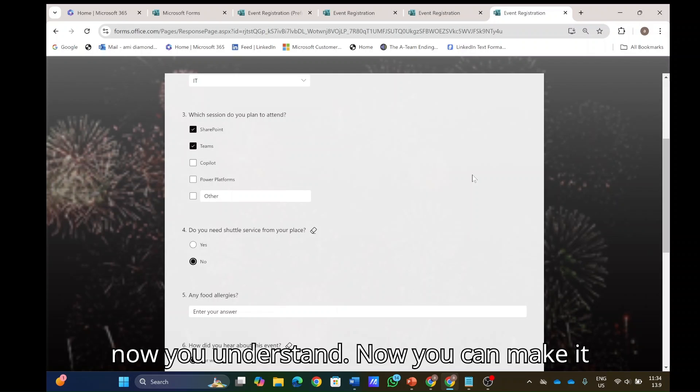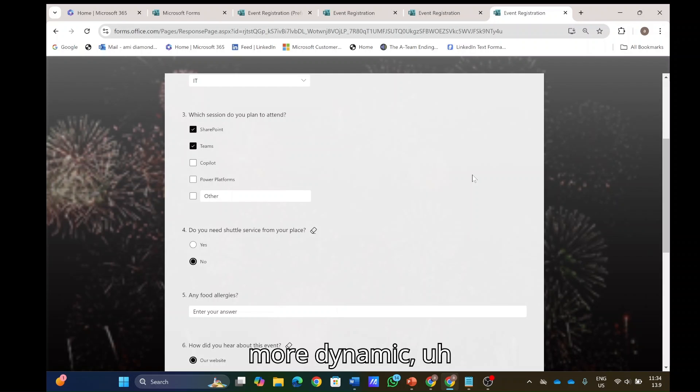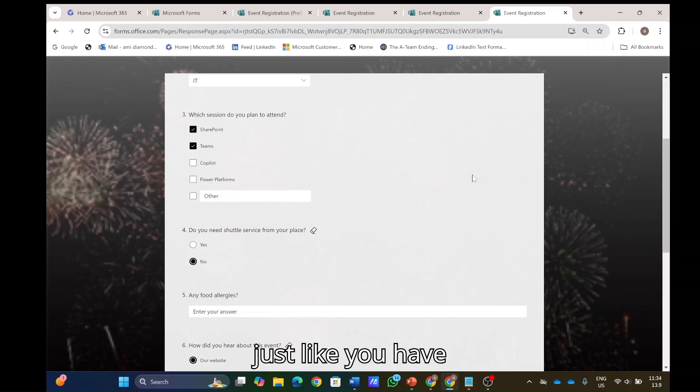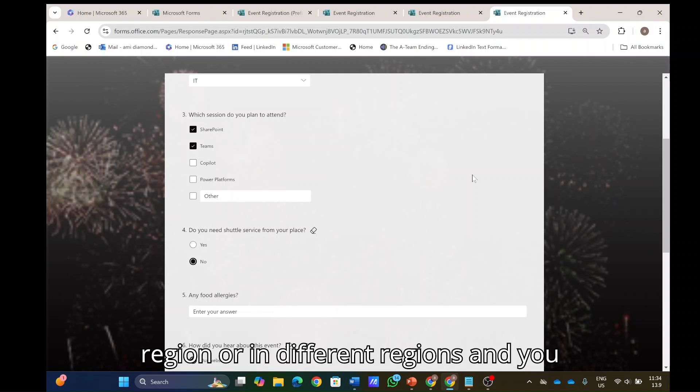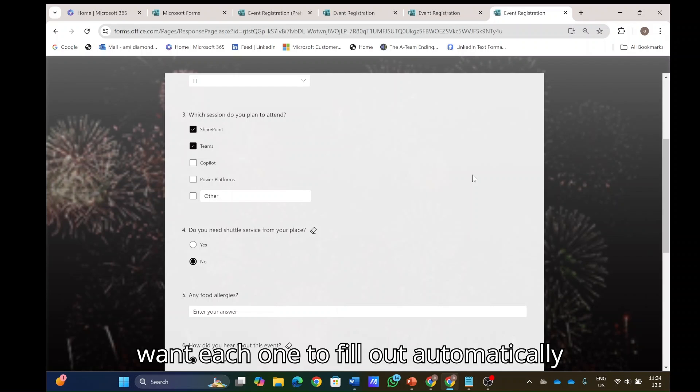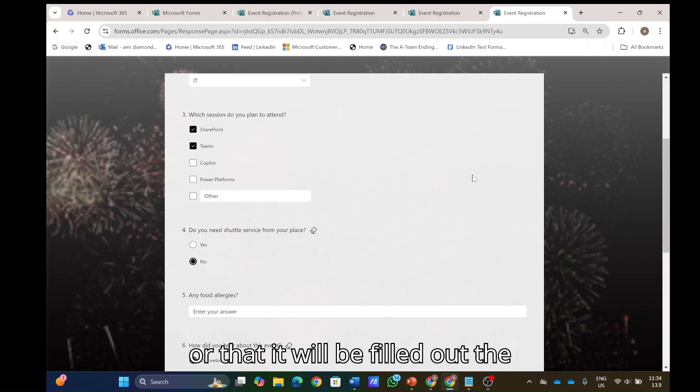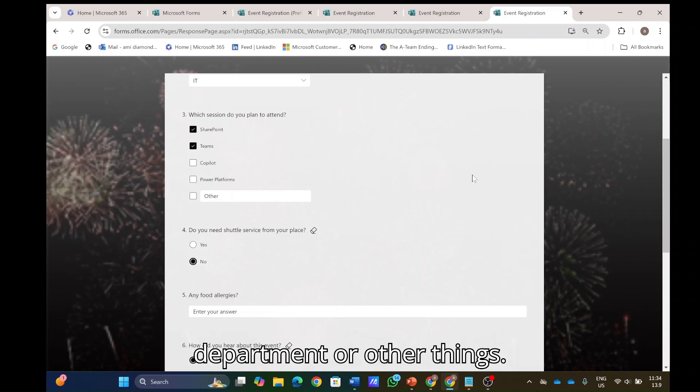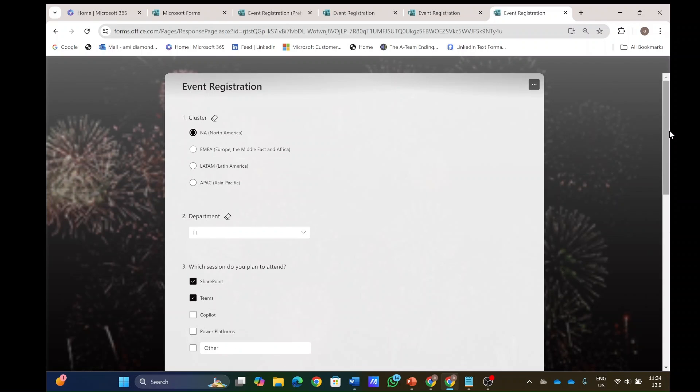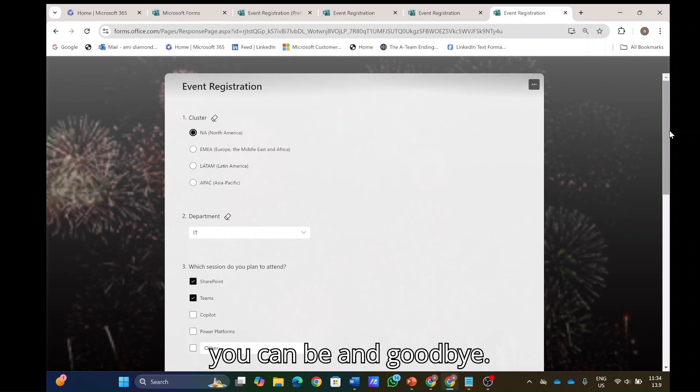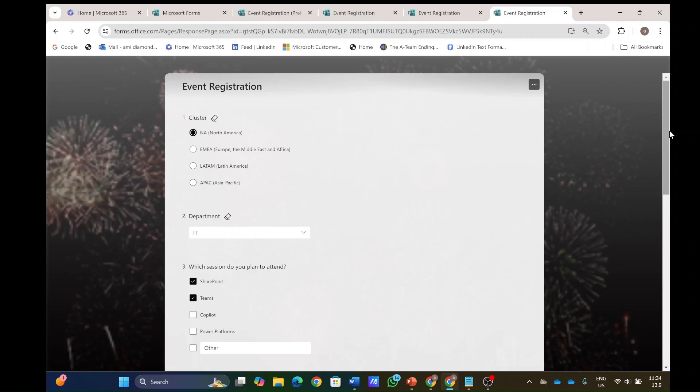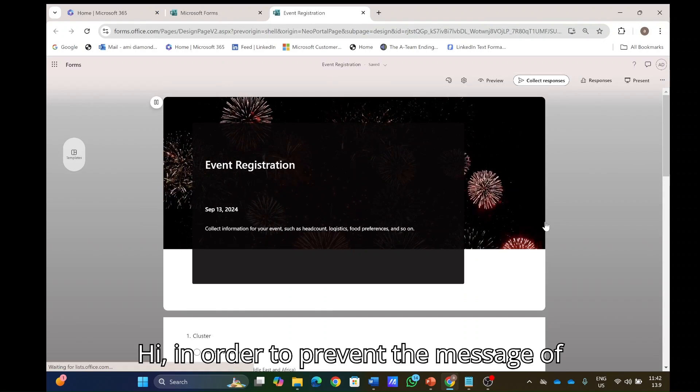And now you understand, and now you can make it more dynamic, just like you have one big company, or in one region or in different regions, and you want each one to fill out automatically or that it will be filled out the department or other things. So this is an example. See how creative you can be and goodbye.